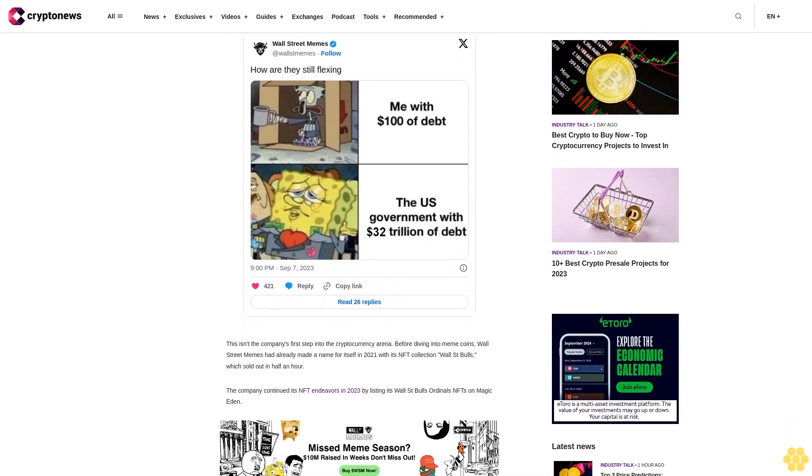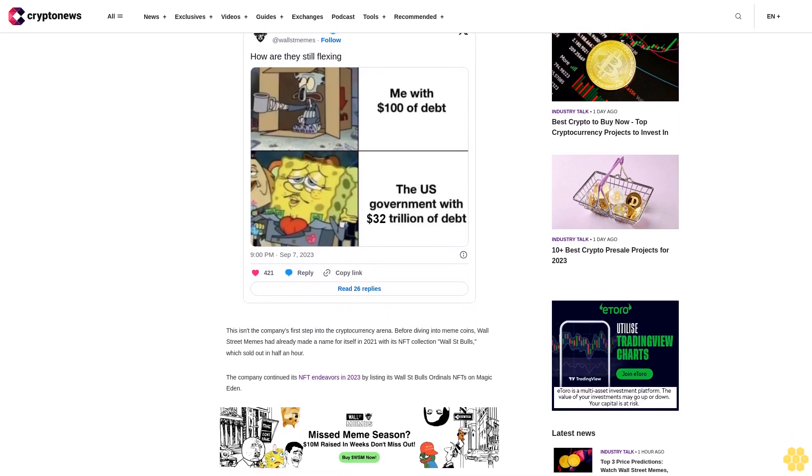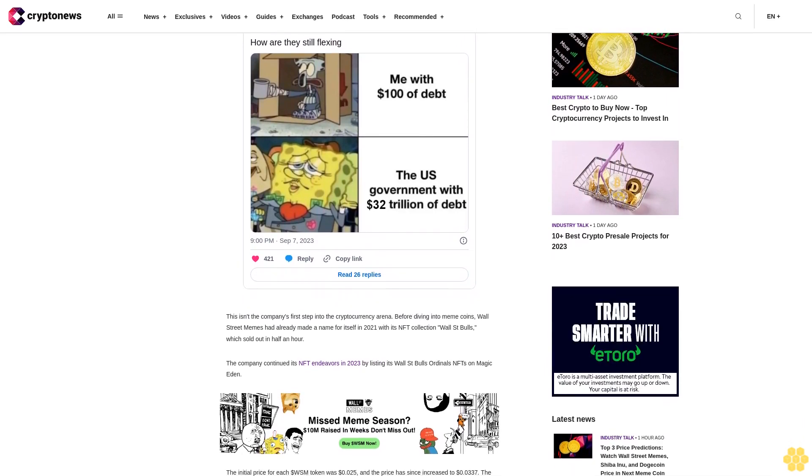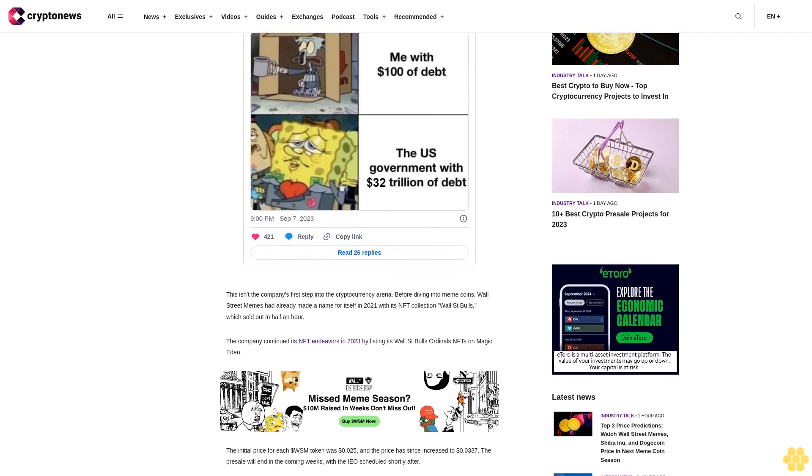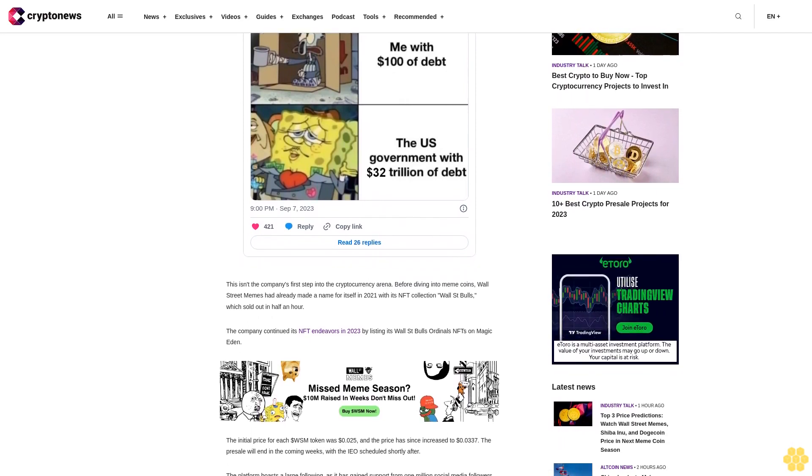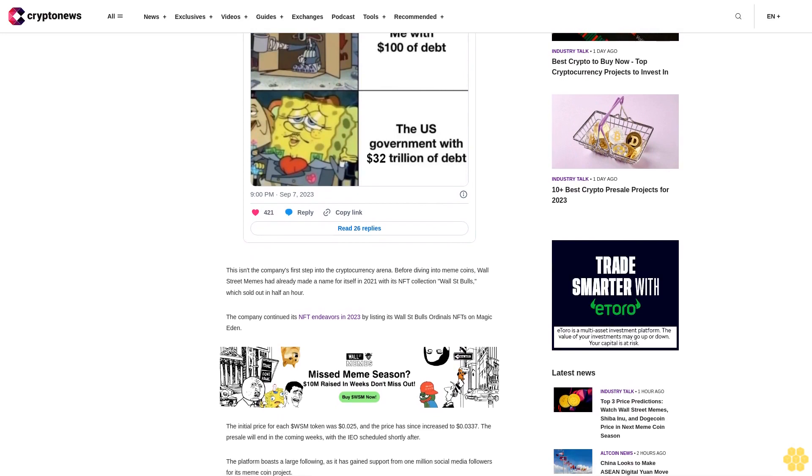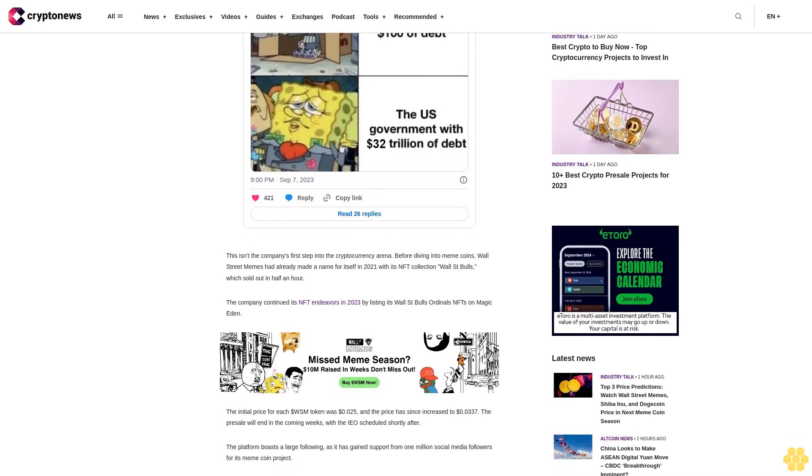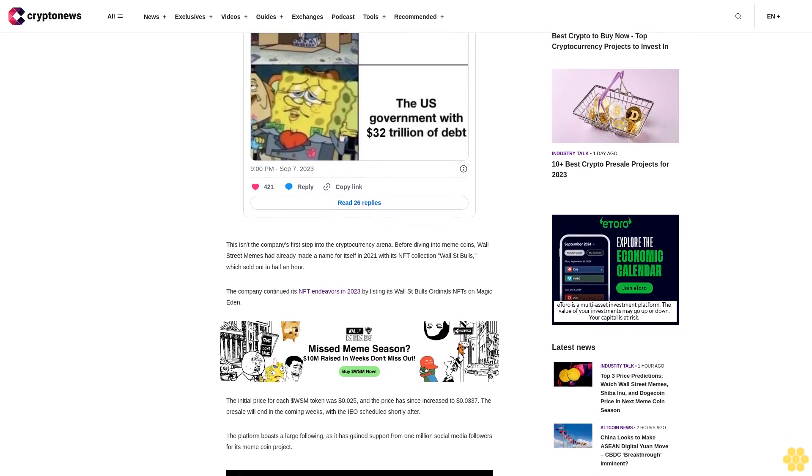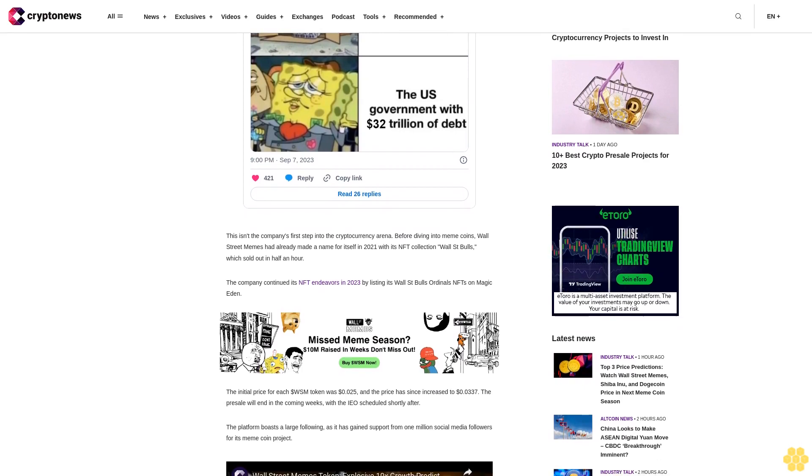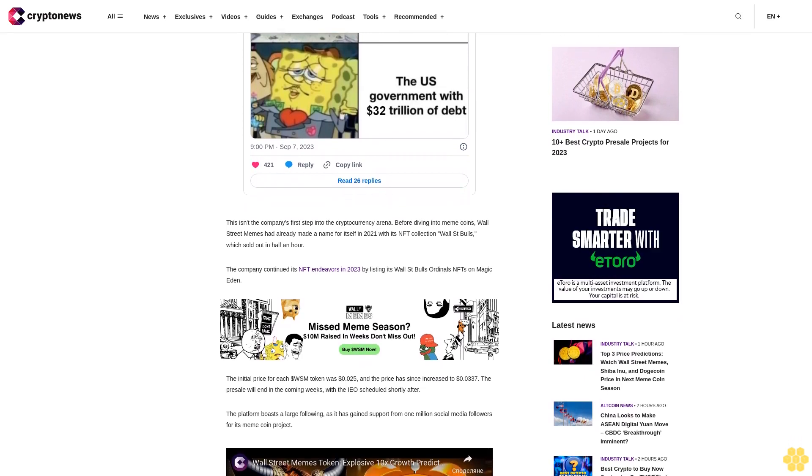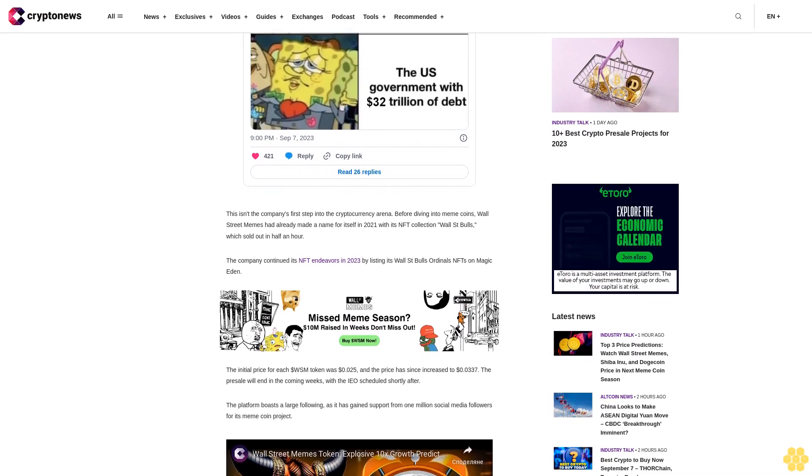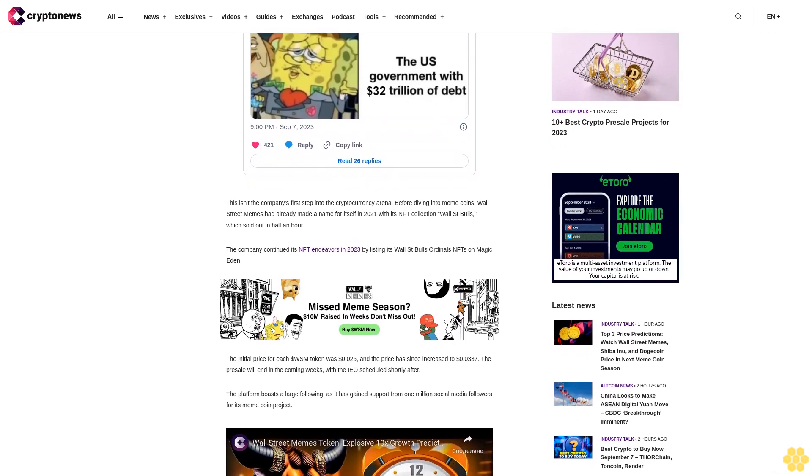The initial price for each WSM token was 25 cents, and the price has since increased to 33.7 cents. The presale will end in the coming weeks, with the IEO scheduled shortly after. The platform boasts a large following as it has gained support from 1 million social media followers for its meme coin project. Wall Street Memes has designed a clear plan for its meme coin: the entire token supply will be distributed to the community, with half allocated for the presale and the rest divided between liquidity and community rewards.